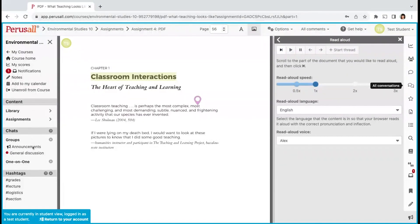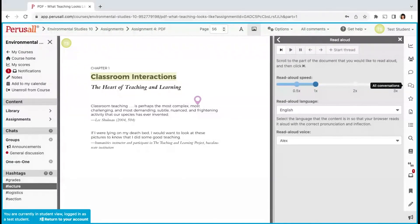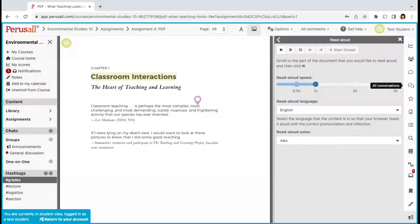Under chats, you will find announcements, general discussion, and your one-on-one conversations. Use hashtags to connect thoughts and ideas. Add them to your comment and they will appear under hashtags.